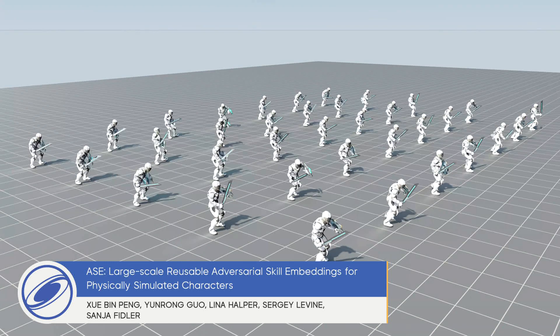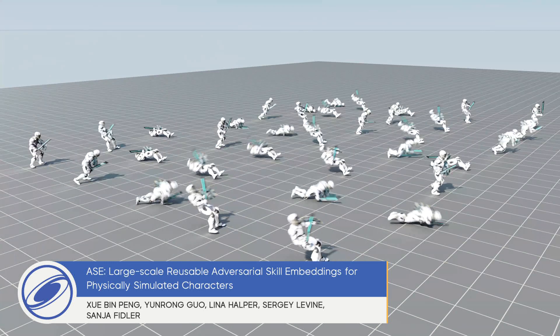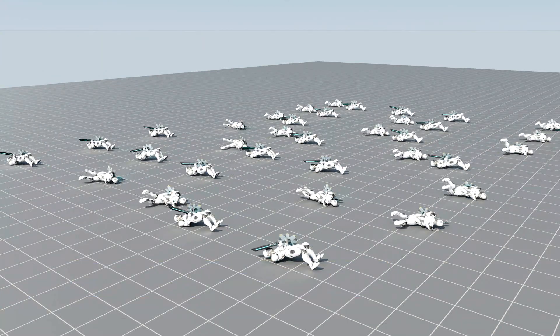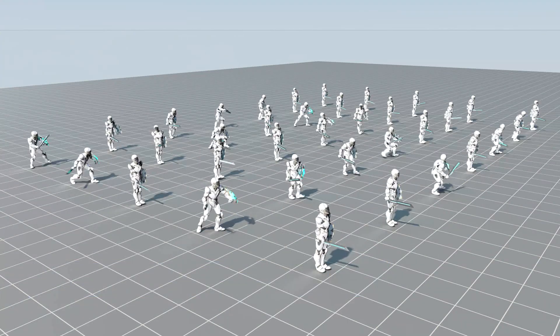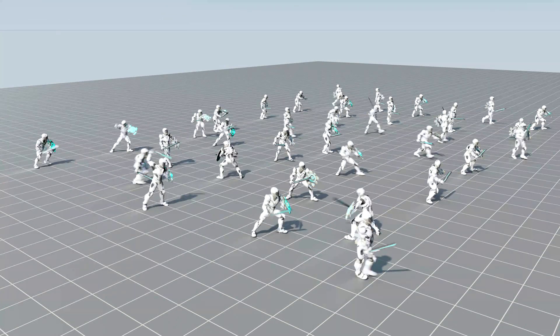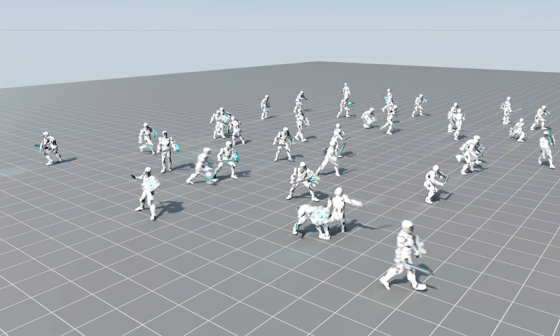At the start of training, everyone falls down. With practice, your characters can learn sophisticated motions.